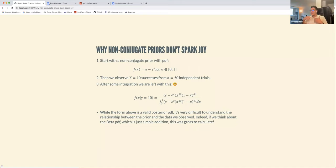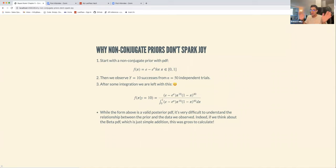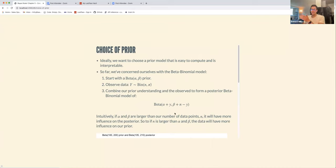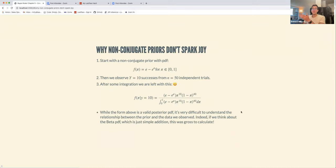With non-conjugate priors, the book's example uses the probability density function e^(−e^π) on the interval zero to one — a legitimate prior with the same support as the beta. When we observe y = 10 successes from n = 50 independent trials, instead of a nice interpretable form we're left with quite a mess.